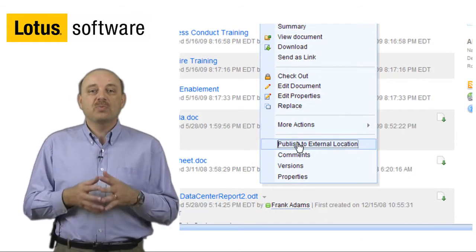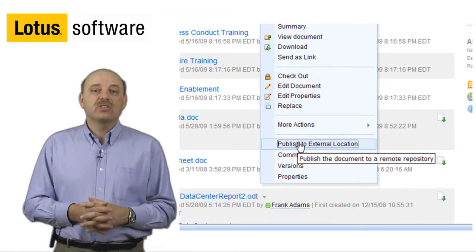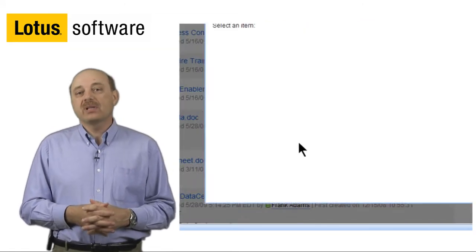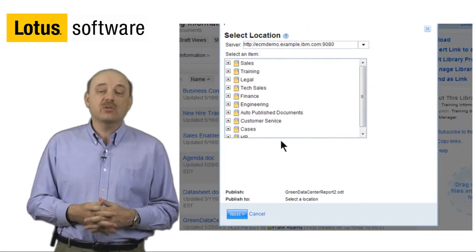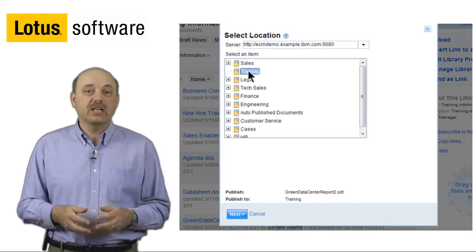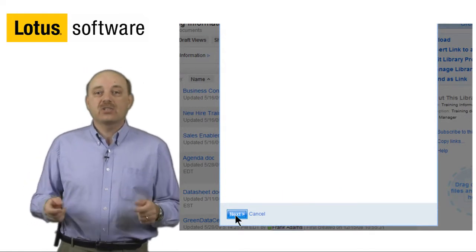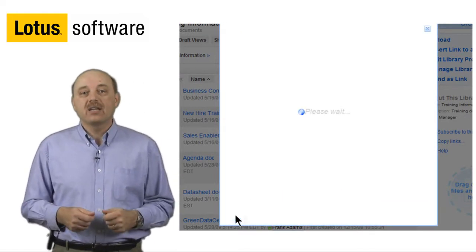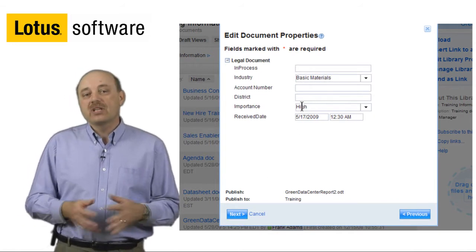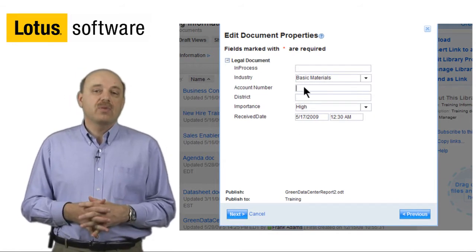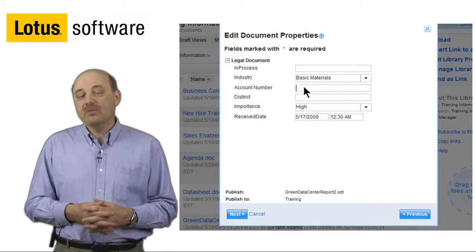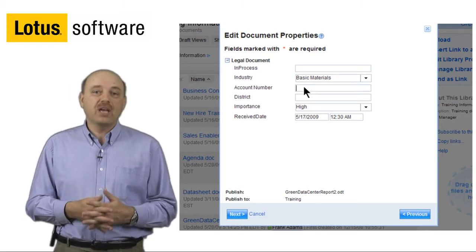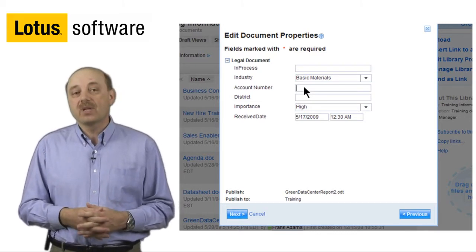Once we've published to an external location, you can see that we bring up a list of directories on the enterprise content management system that we can select from. In this particular case, we'll select a directory, and what happens next is a notification from the FileNet system that we have to add some extra metadata.